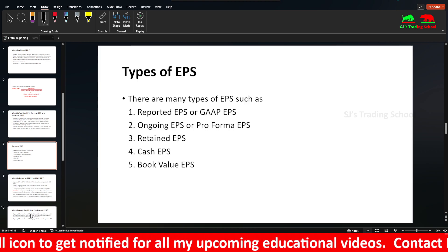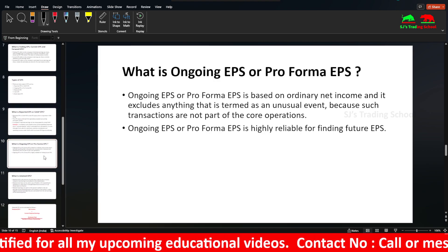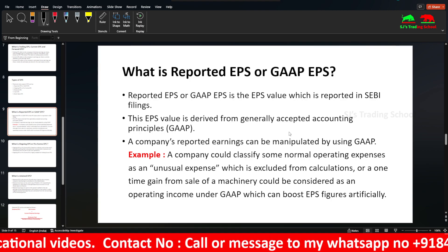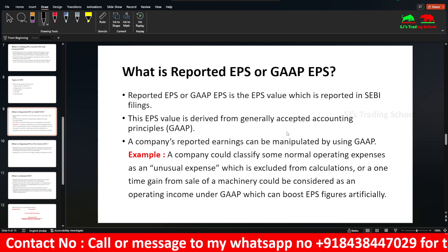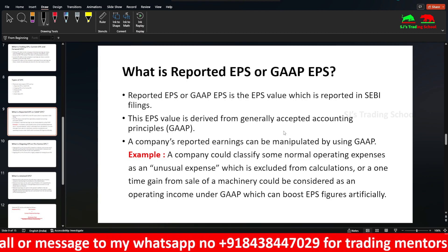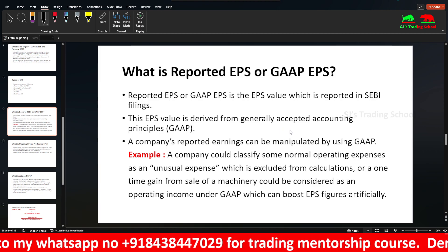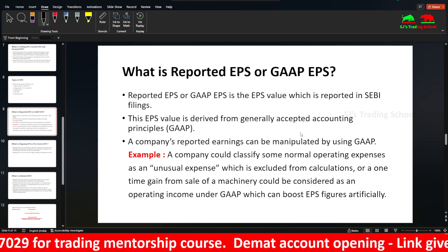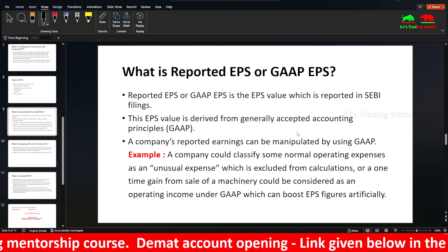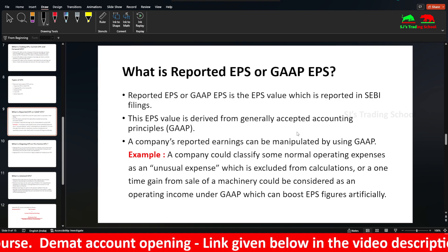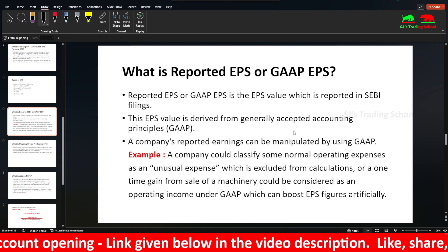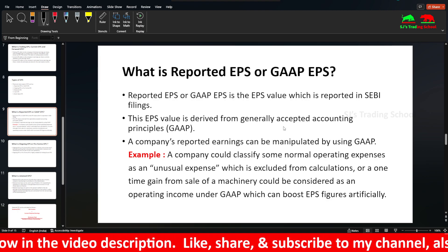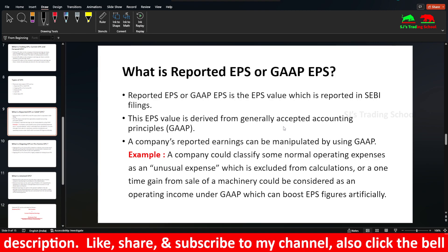Book Value EPS is the same as book value per share. Reported EPS is derived from SEBI filings — Securities Exchange Board of India, the share market regulator. This EPS value is derived from Generally Accepted Accounting Principles, GAAP.